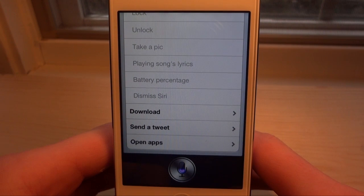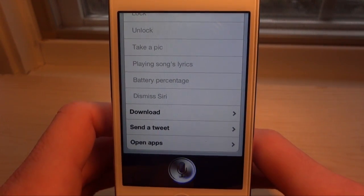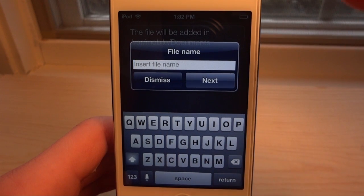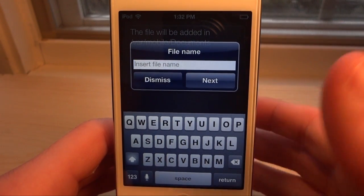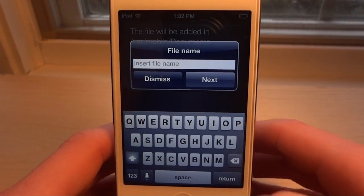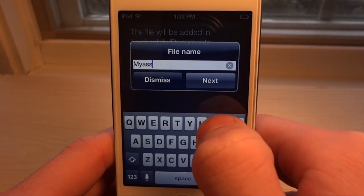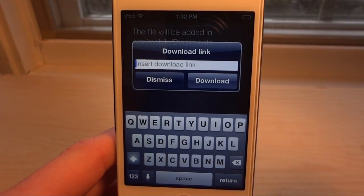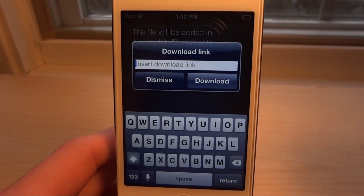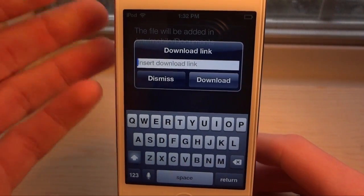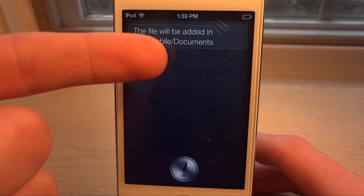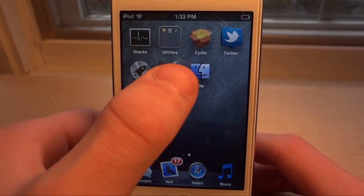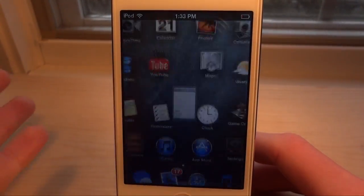With the download feature, you type a file name — say it's a dev file like My Assistant — then click next and you'll be asked for a download URL, such as a Mediafire link. It will download the file to the documents folder at /var/mobile/documents, and then you can go into iFile to change the folder and install it or whatever you want to do.